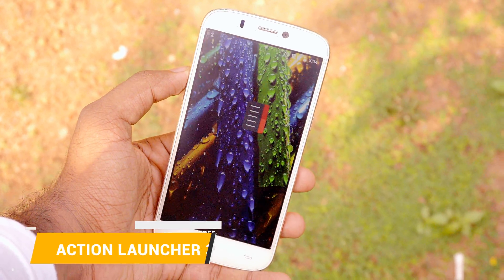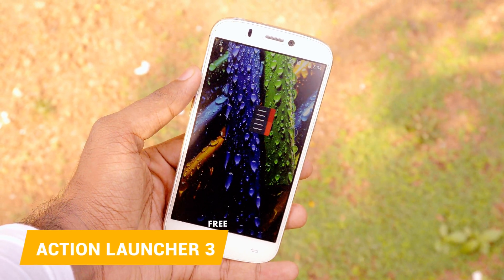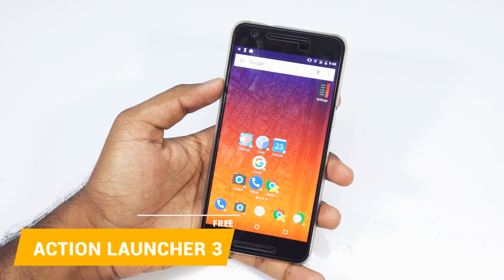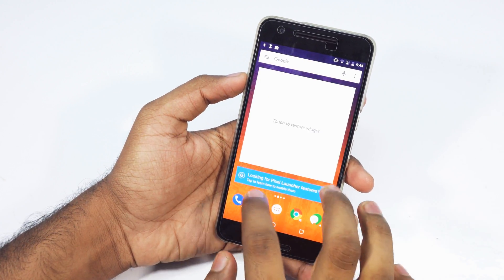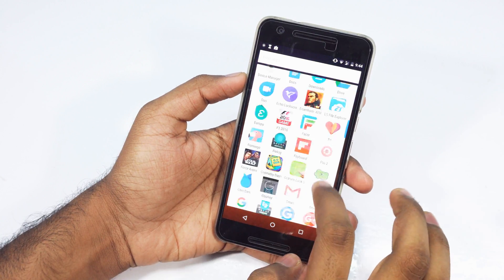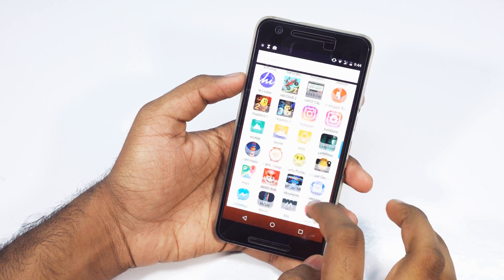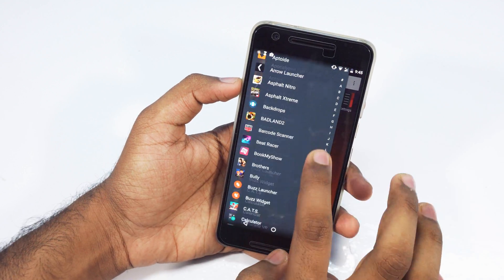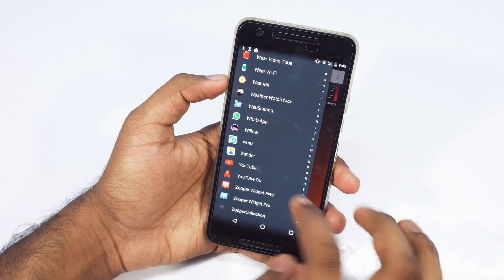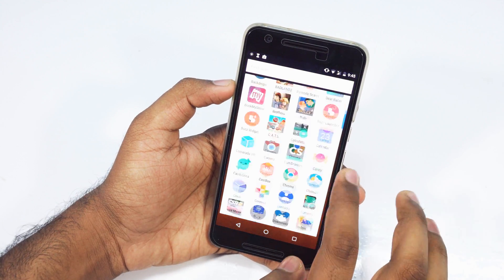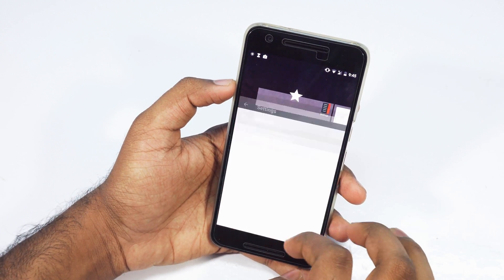Action Launcher 3 is one of the popular launchers for Android and it is for those who don't like Nova for some reason but want all the features of it. Action Launcher basically has all the features that Nova Launcher has — you can set icon pack themes, widgets, and much more. In Action Launcher, the app drawer is on the left section of the home screen. I wasn't a great fan of this type of app drawer, but I can understand why people prefer it over the traditional one, since you can open any app using one hand.